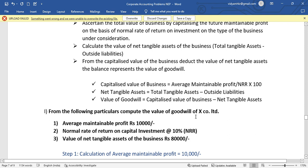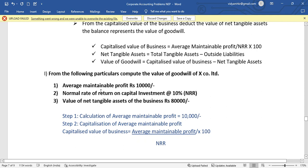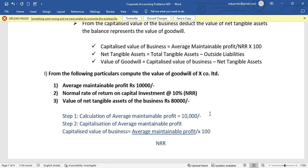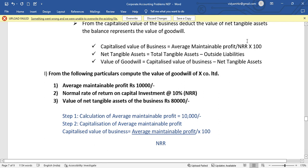Now for a simple problem: from the following particulars, compute the value of goodwill of X Company Limited. Step 1 is to calculate the average profit — that is total profit divided by number of years.